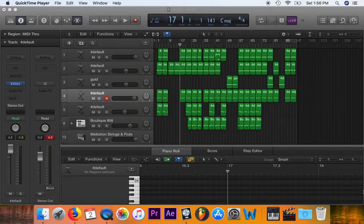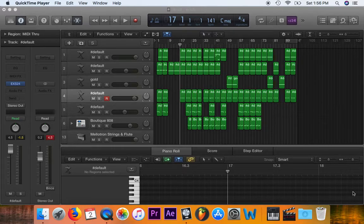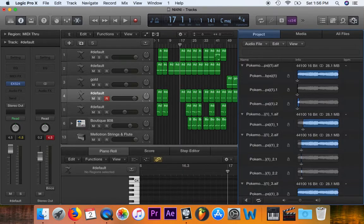For this particular example, I'm using the EXS sampler. It said there was a file missing when I tried to open it, so I opened it anyway. It still couldn't find the file. So I went over here — this is the file that wouldn't load, and it couldn't figure out where it was.